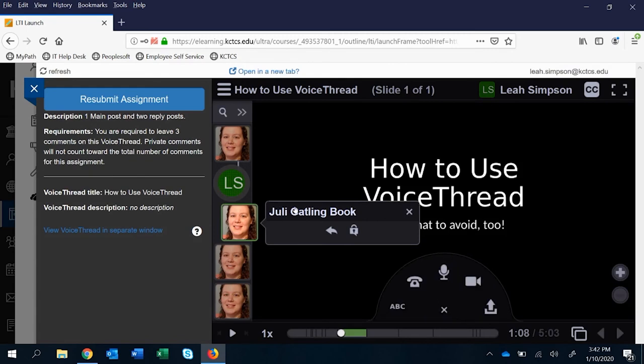So a student creates their main comment and then they create replies and then they have to submit the assignment.